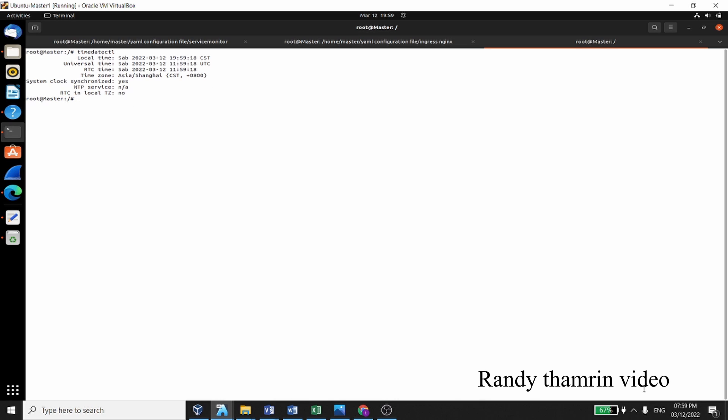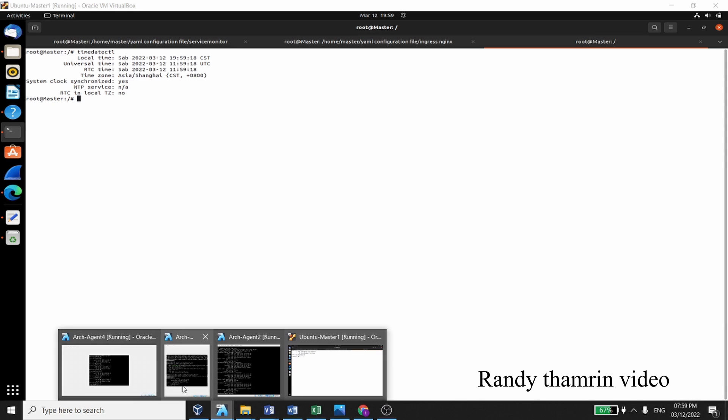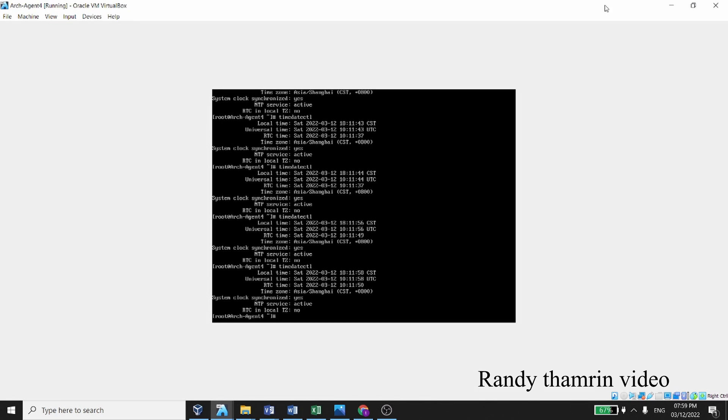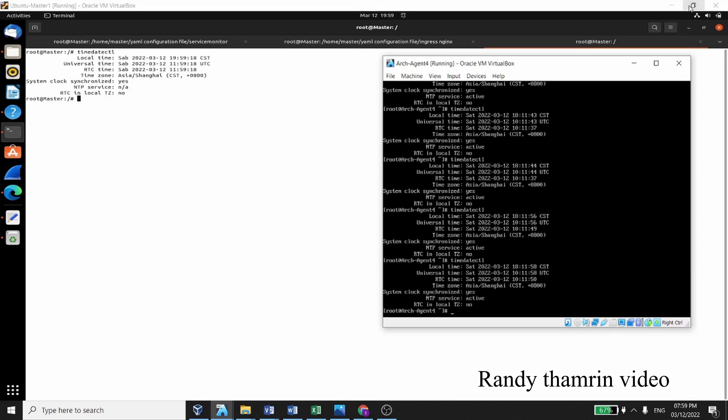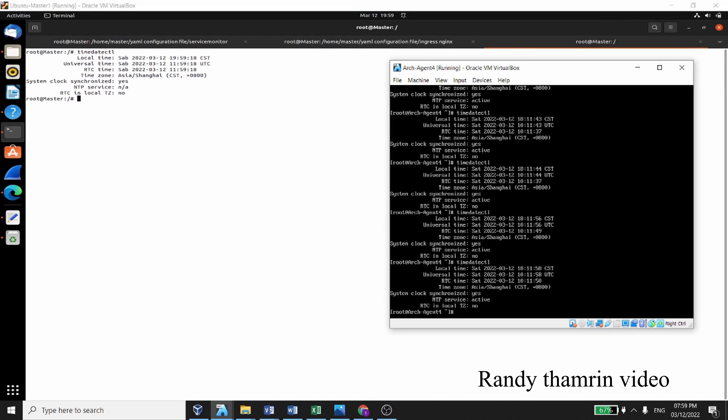And then at the same time, you also have to find out the time in your agent. So I already checked everything and I'm finding out there is one agent of mine that has a time difference between master.